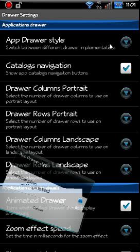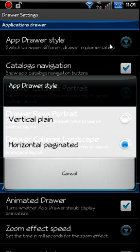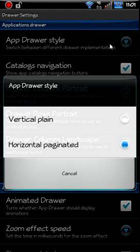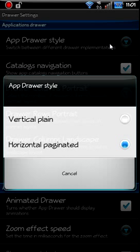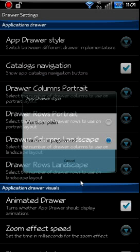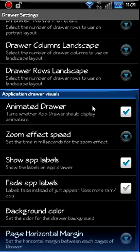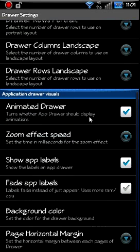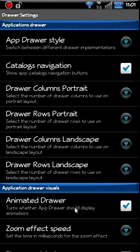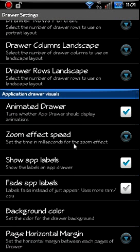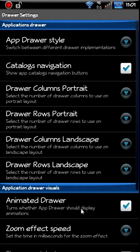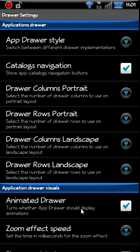You can do vertical scrolling or horizontal scrolling. This is your vertical, but if you want to scroll the other direction, you can adjust that in your app drawer. Same thing, app drawer information.